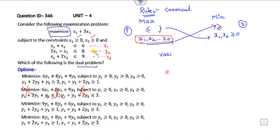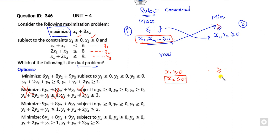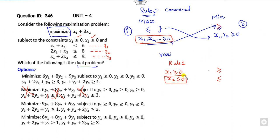If instead the variables were of this form — for example, x2 has an opposite sign — it means the first constraint is greater-than and the second constraint is less-than. In that case, certain options would be discarded. This is Rule number 1. In this example, x1 and x2 are both greater than 0, so the greater-than sign is satisfied. But in some other examination, if the non-negativity or constraints are different and the problem is maximization, you must discard options that don't satisfy those conditions.